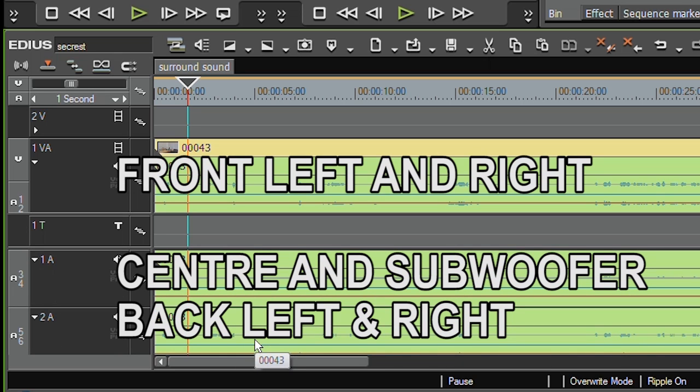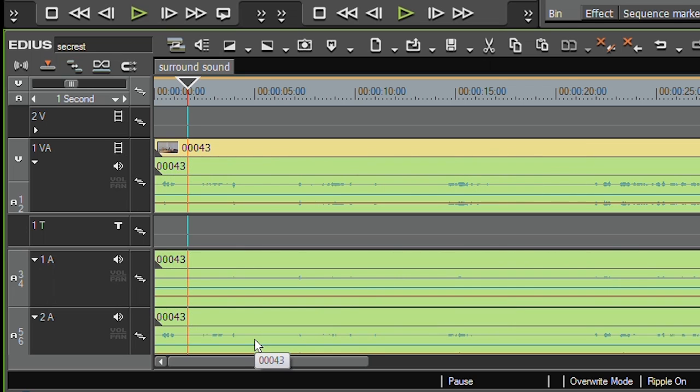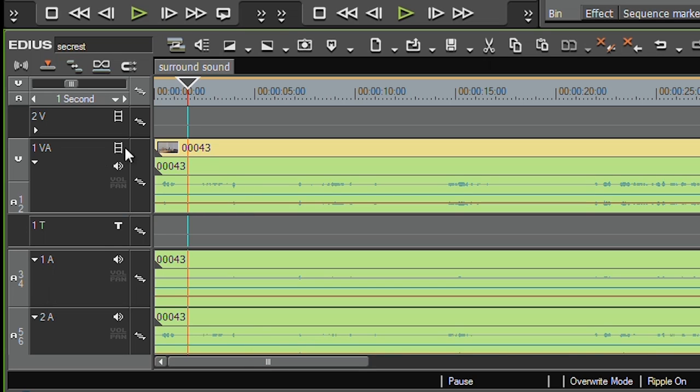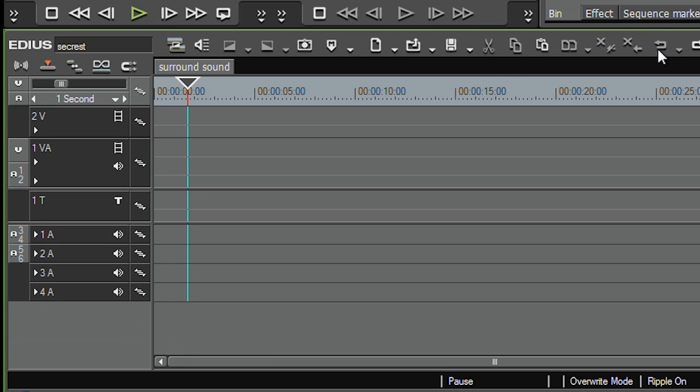Now EDIUS won't mix surround sound. I can't take this stuff and throw it onto the timeline and then mix it all together. But what it will do is let you use it, and if you set EDIUS up properly, it'll actually let you put it onto a DVD or into a file.